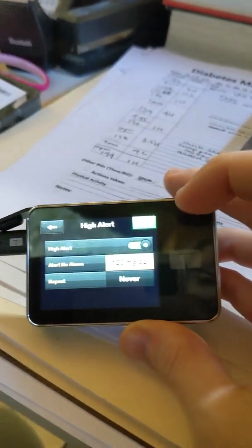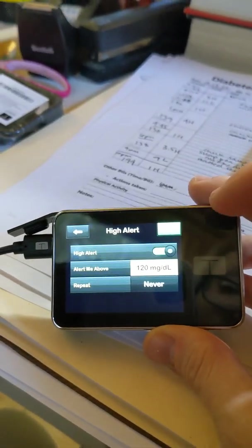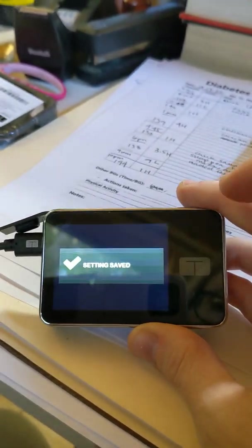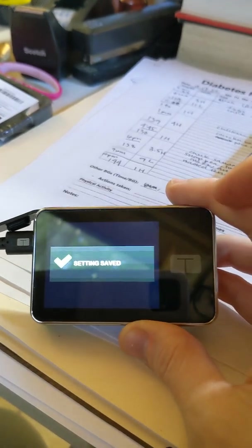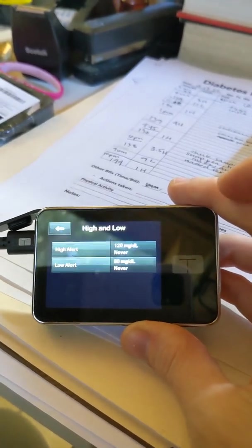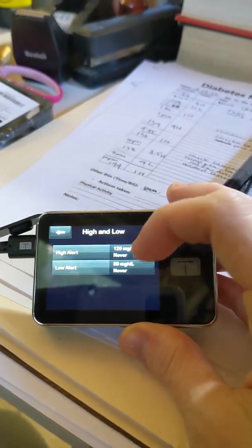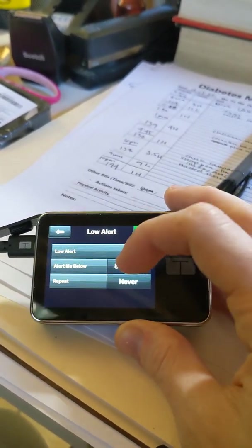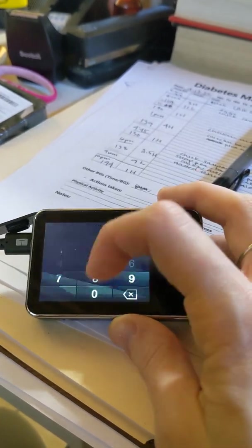I click that checkbox and then I'm clicking the checkbox again, so the setting is saved. And then for my low alert, I'm going to change that 80 to 70.